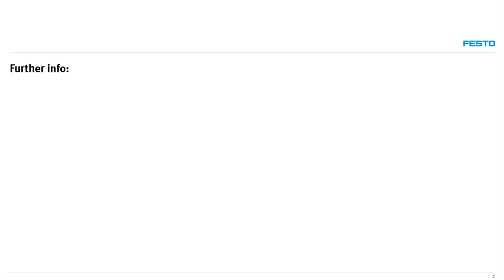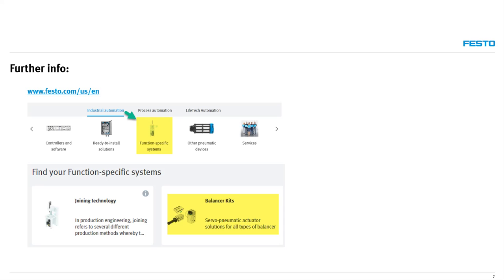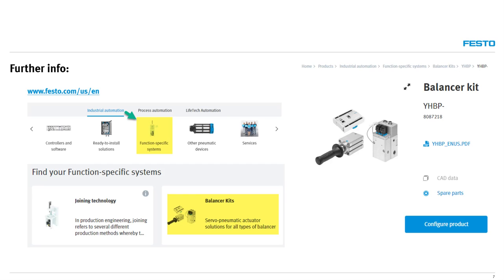For further information, go to Festo.com and under Industrial Automation, choose Function Specific Systems. From there, choose Balancer Kits and then begin to configure your custom kit. You can also type YHBP into the search box at the top of the website. Thank you for your time.